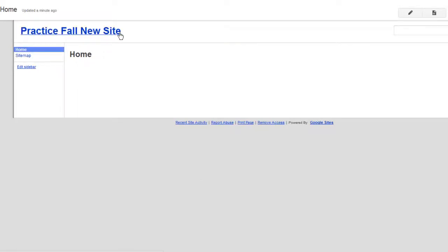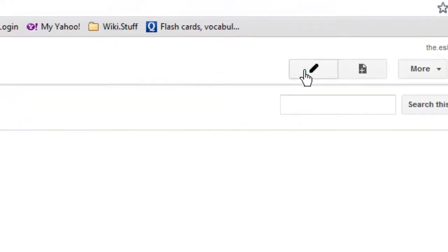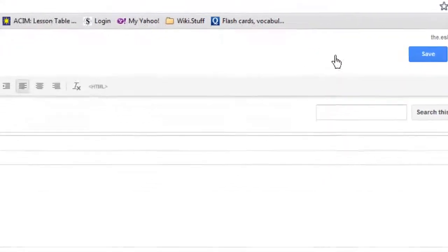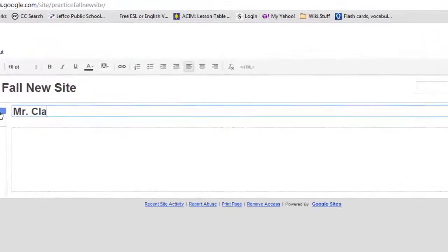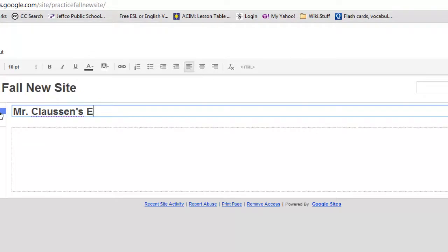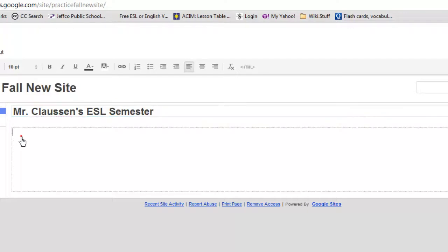So here you go, Practice Fall New Site. And to edit it, we're just going to click this little pen right here so you can put in your name. Mr. Clausen's ESL Semester. Whatever you want. It doesn't matter. I'll click Enter.